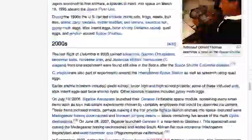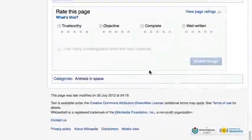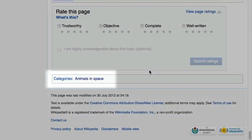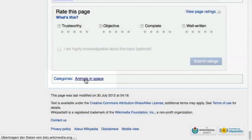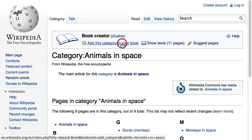Almost all Wikipedia articles are members of categories, which can be found at the bottom of each article. The option to add whole categories of pages to your book is an efficient way to create collections quickly.